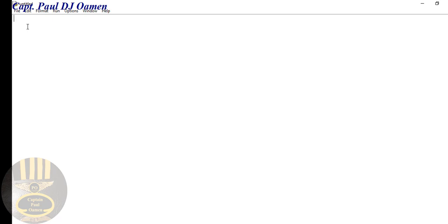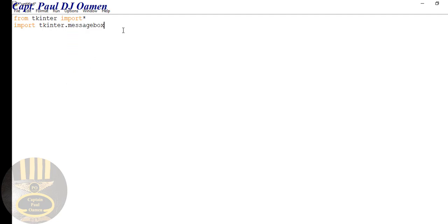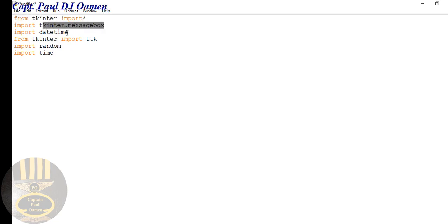The first thing I'd like to do is import the required libraries. We'll say 'from tkinter import *' to import all of the tkinter libraries. Then the next import will be 'import tkinter.messagebox' for the message box. I'll also import datetime for the registration date, and random and time for the combo box and reference number generation.